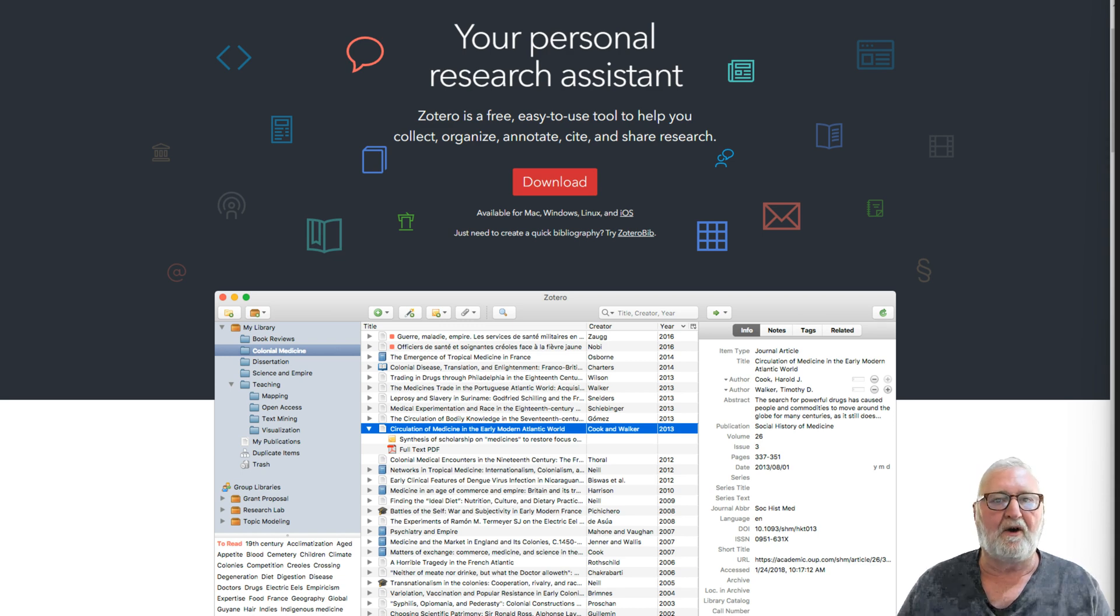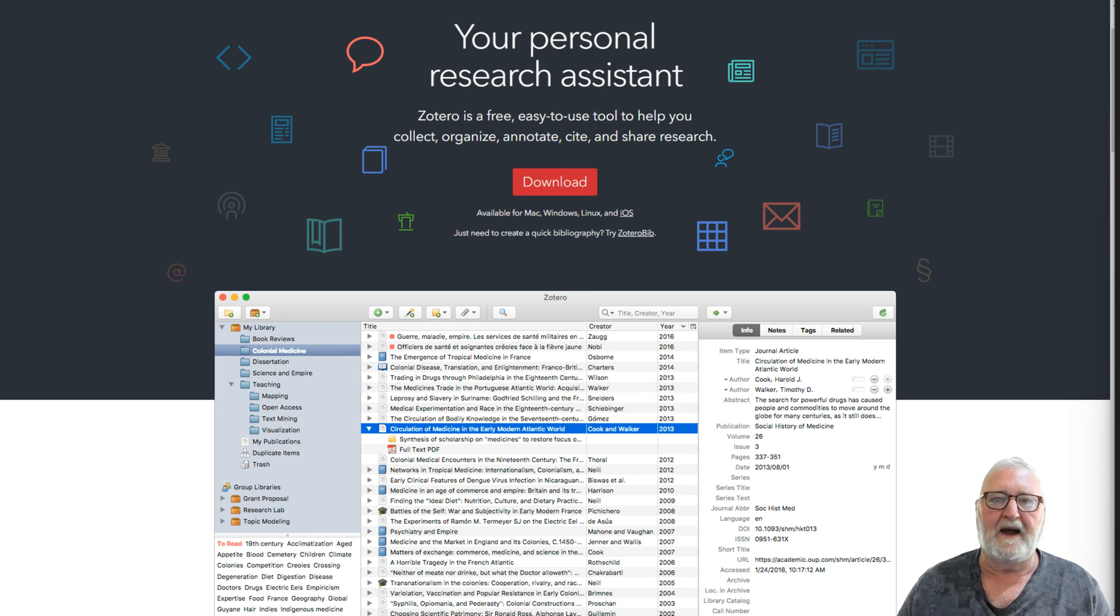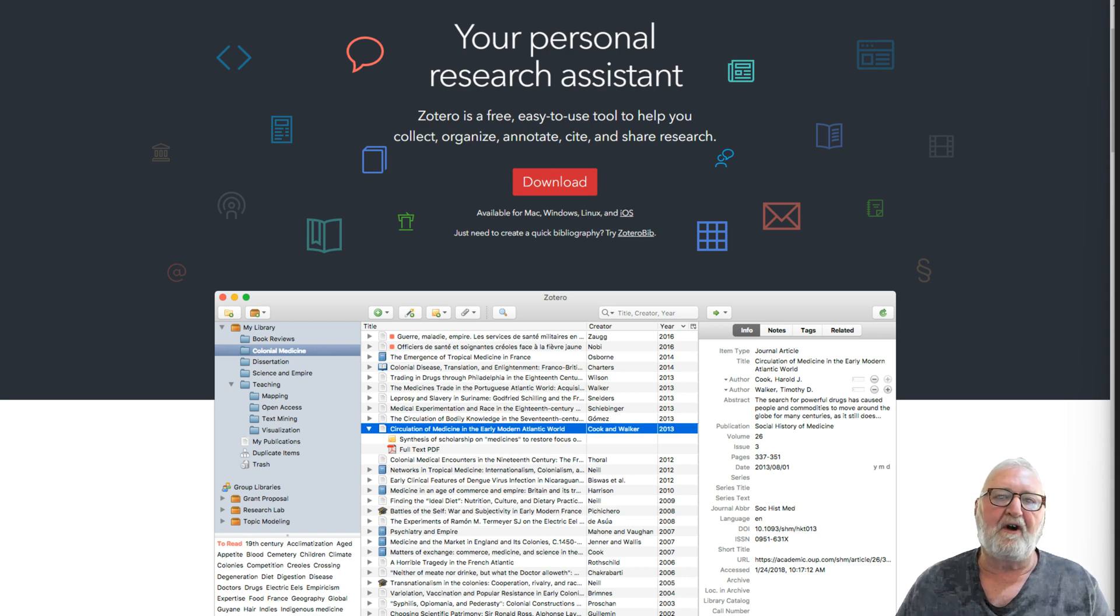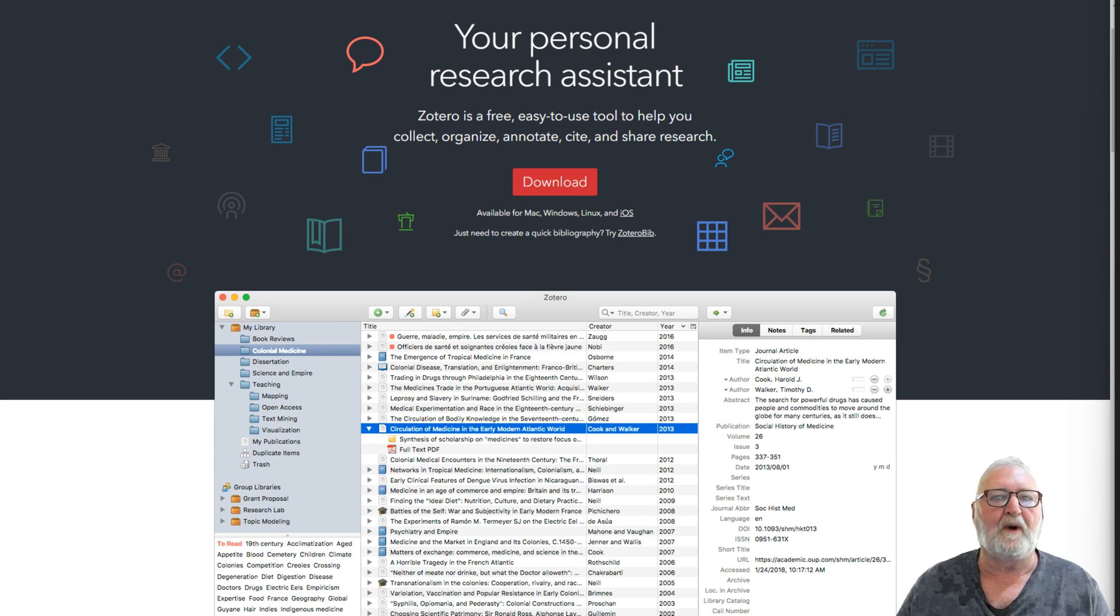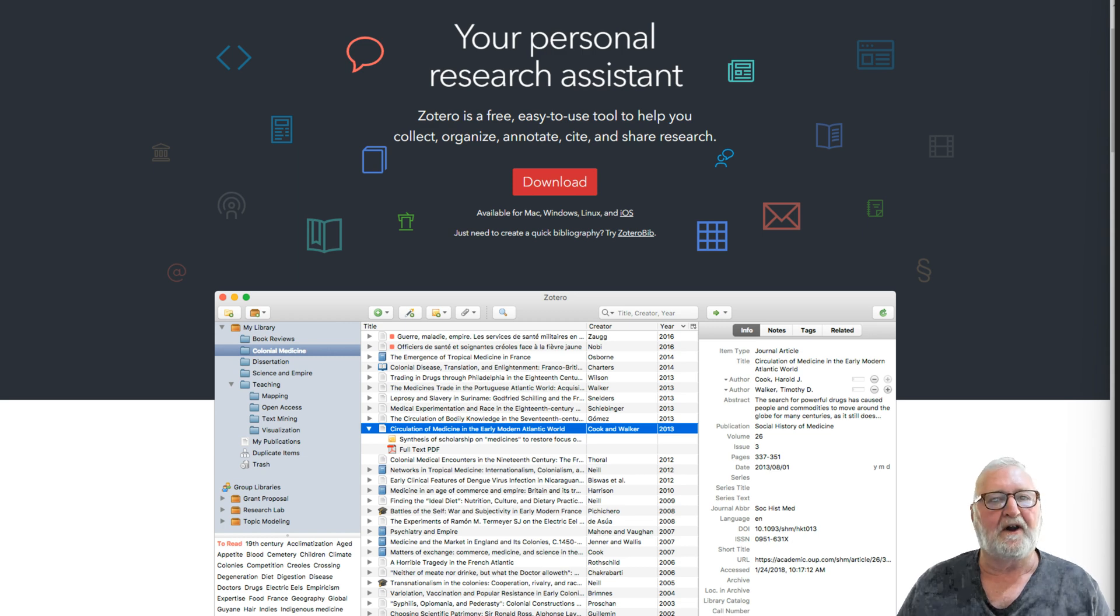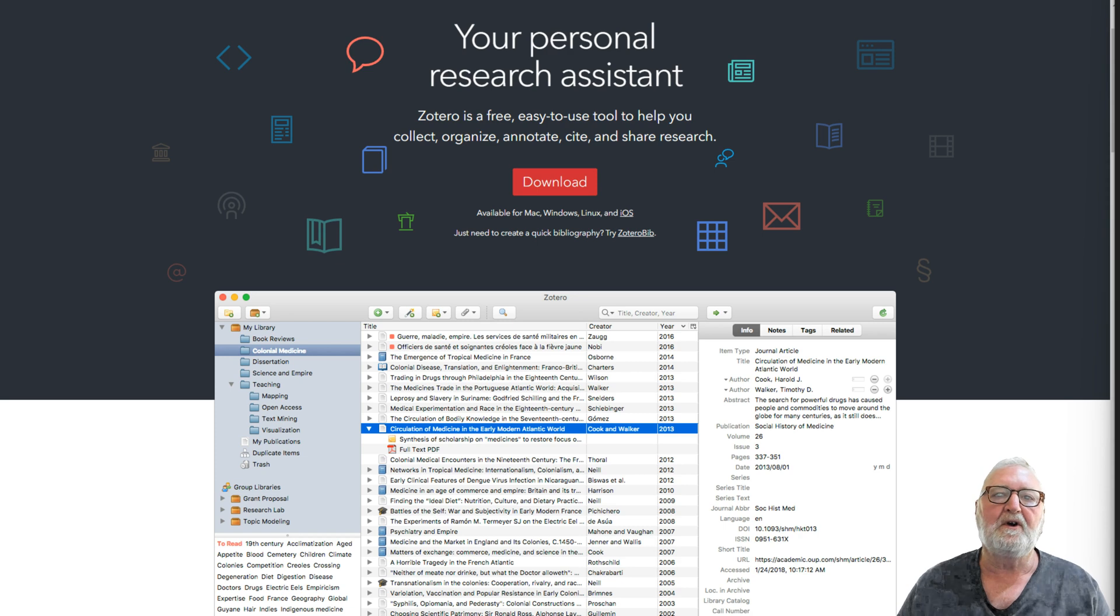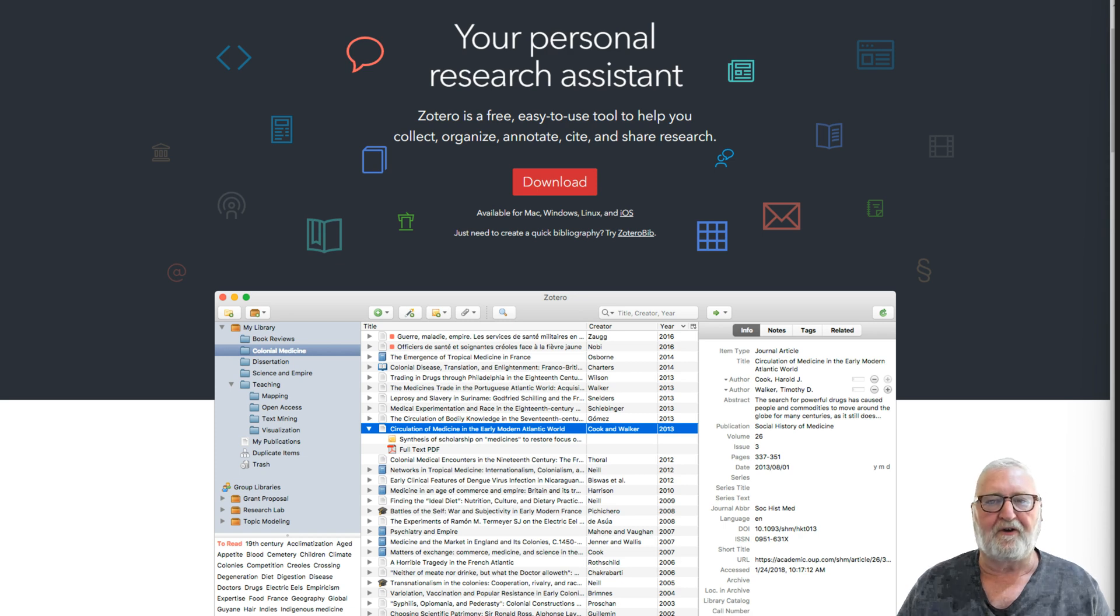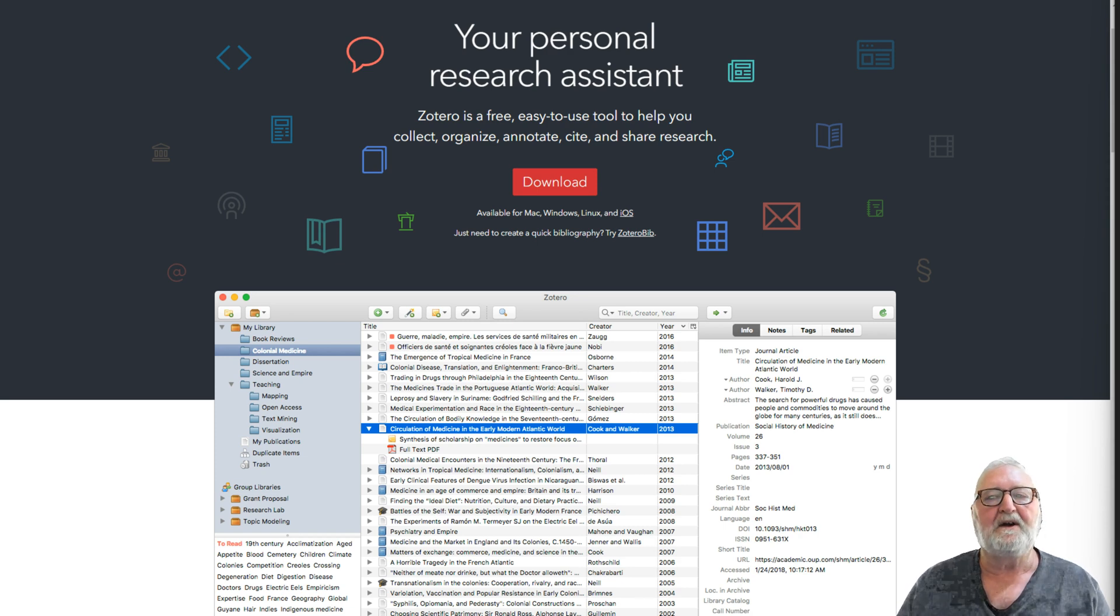You can download it for Windows, Mac, or Linux. It also integrates with your web browser. If you're doing research online, there is an extension for the browser, and you only have to click on that and it will automatically import your web page or the citation—all the details of that particular paper—into Zotero.